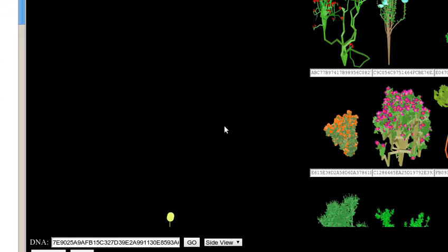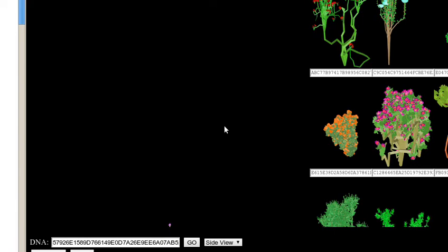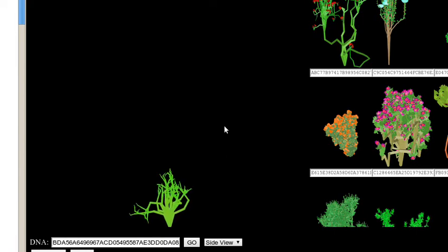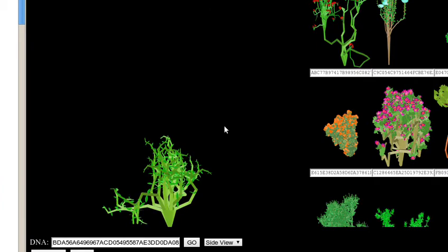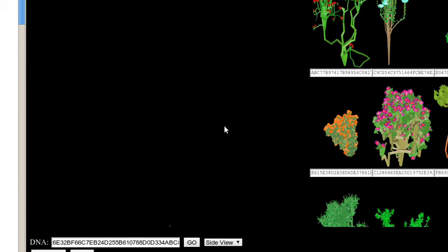This will hopefully be the basis of creating a really lush world to roam in.